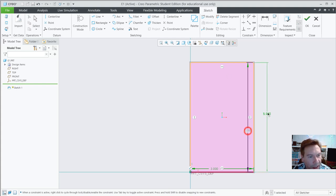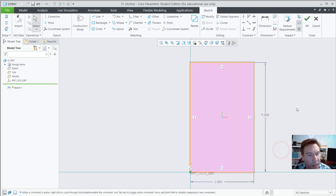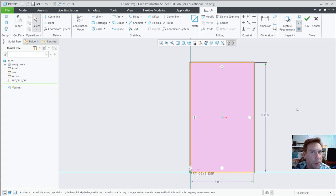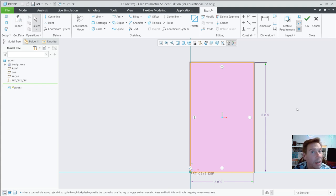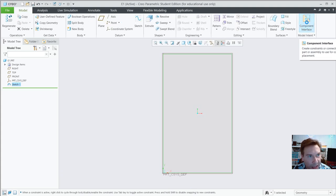If you like, you can center these dimensions and move them out to look nice — they'll appear this way in a 2D drawing in week six, so laying them out in an organized fashion will save you time. Now hit OK up here to end the sketch, and go to Extrude.